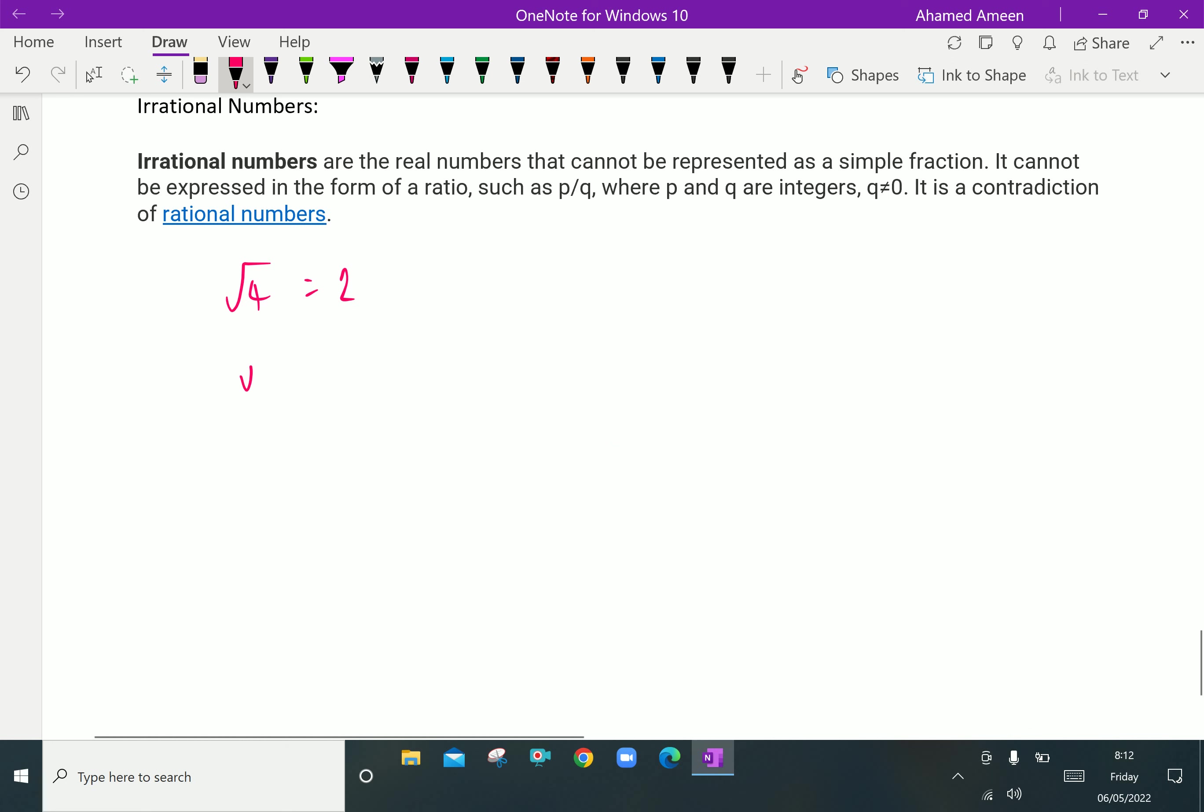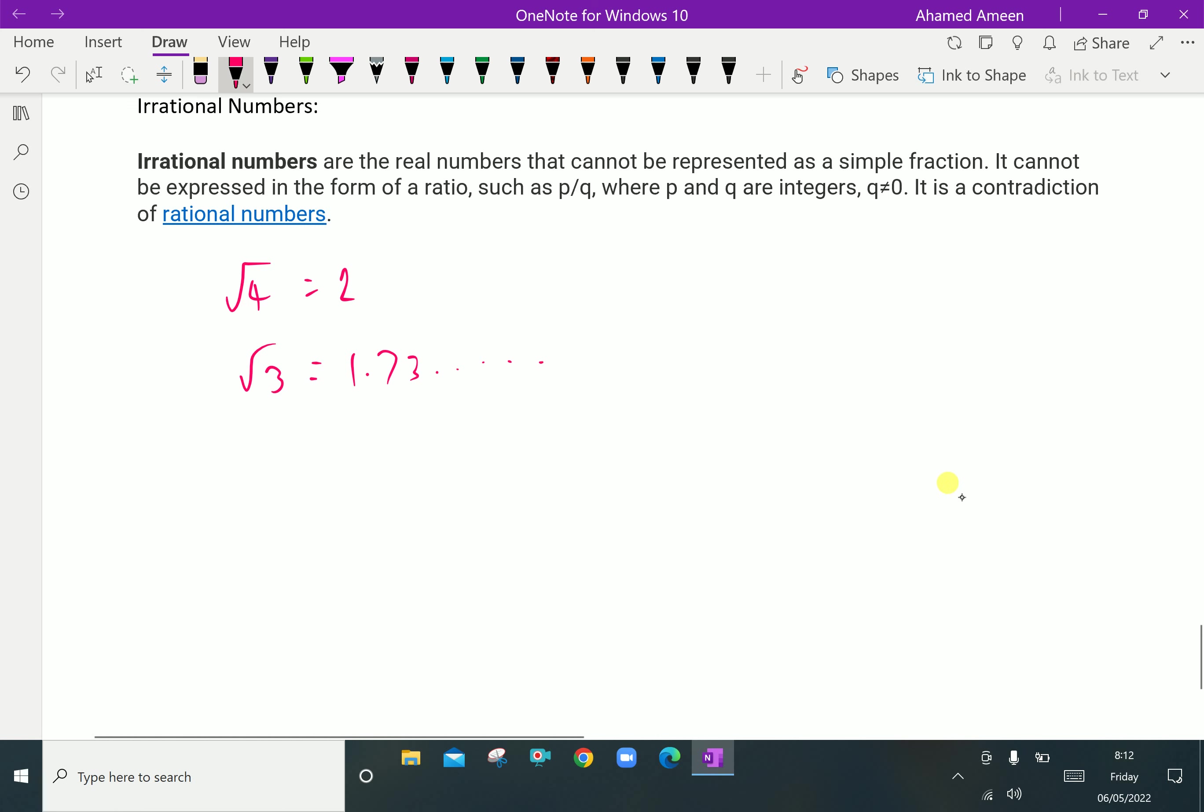But root 3 equals 1.73 and it continues. The root 3 value is not terminating. So an irrational number is not terminating and not repeating. The pattern is not repeating anywhere. One more good example of an irrational number is pi.